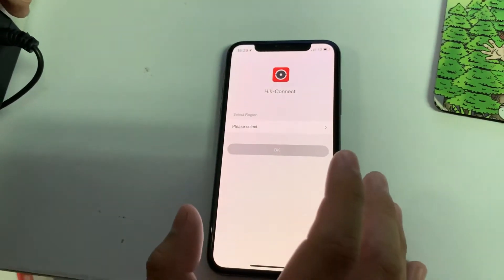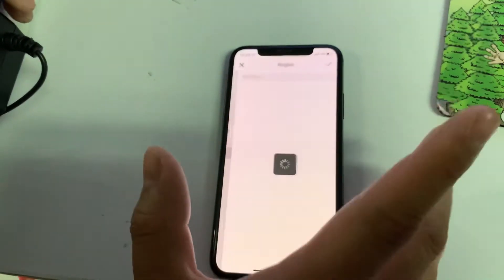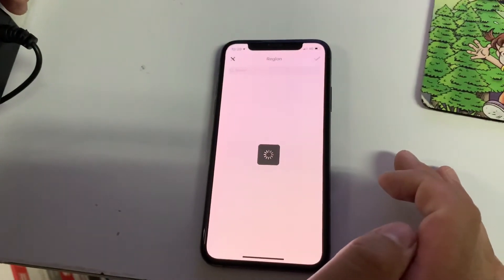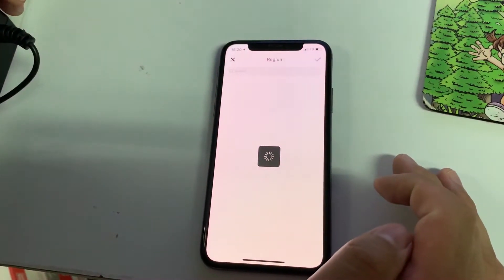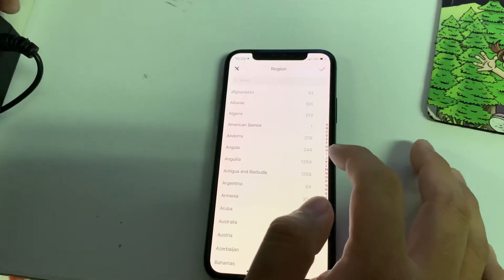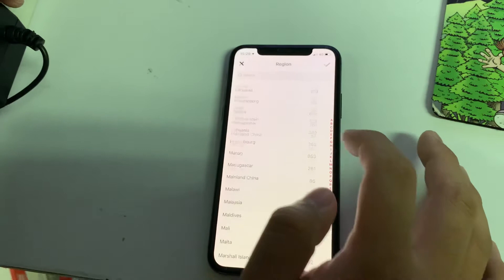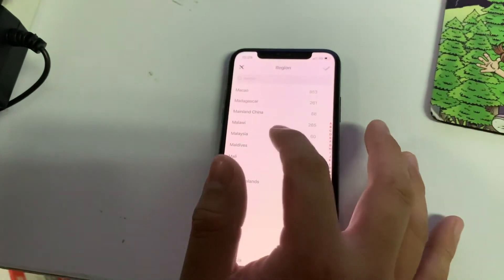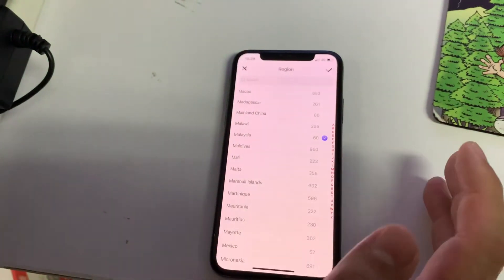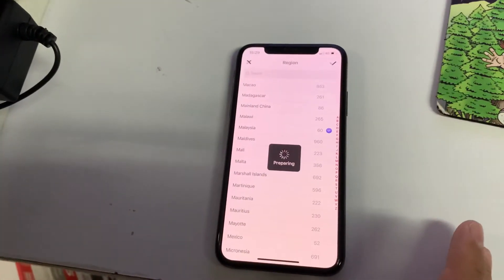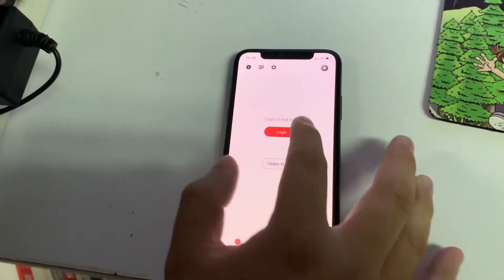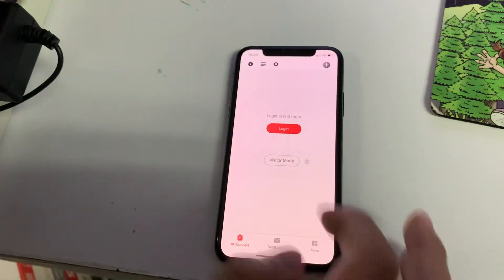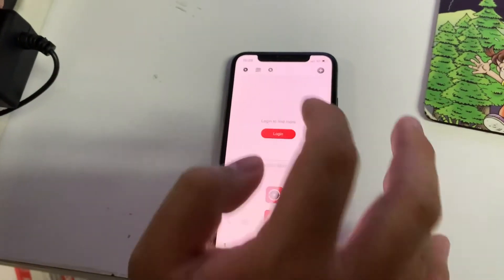Anything it asks you, just allow it. It will ask you to select the region. You can select Malaysia, of course, because I'm from Malaysia. Next. He will ask for login and visitor mode. We go for login.